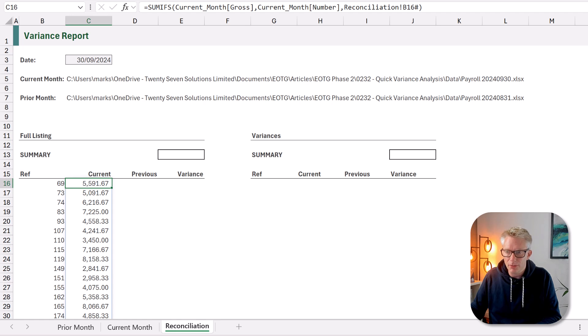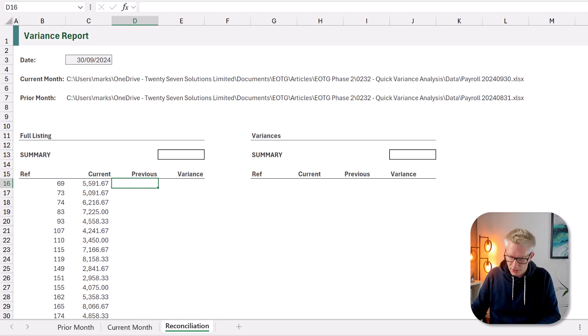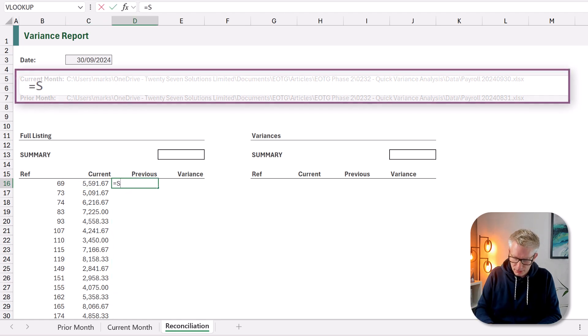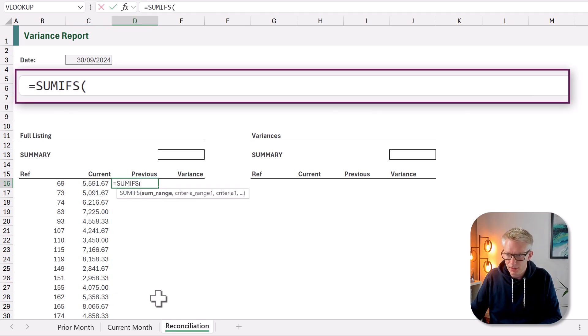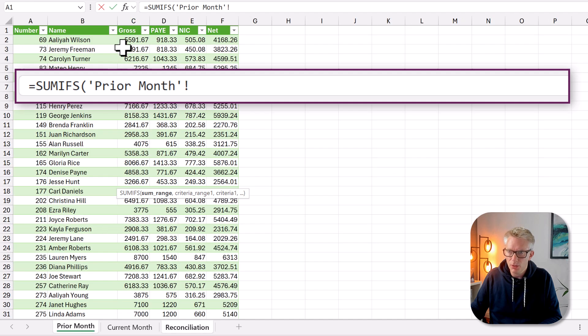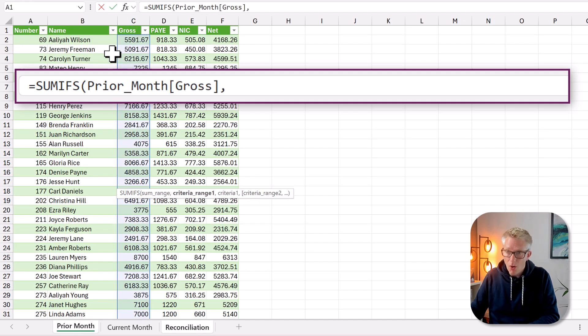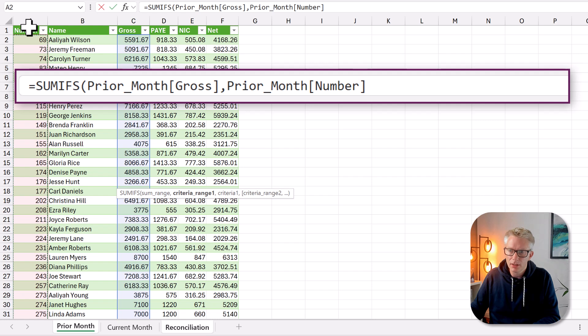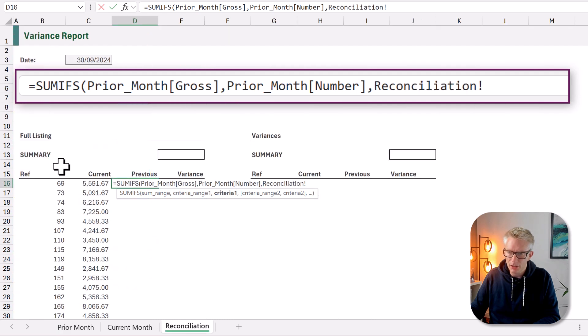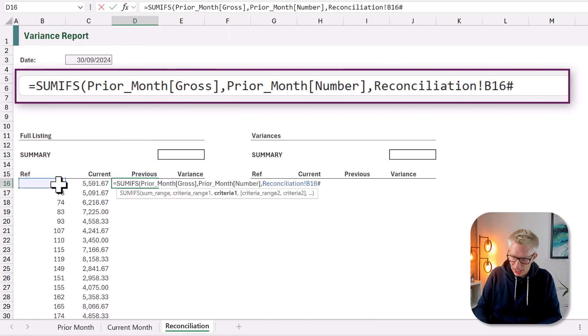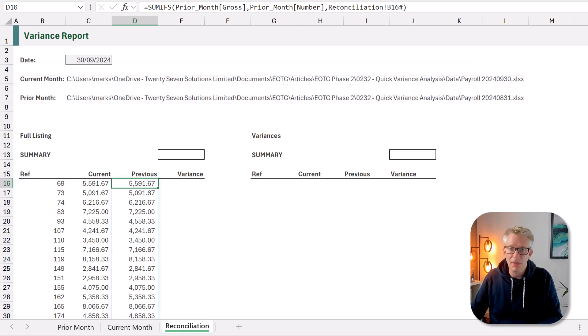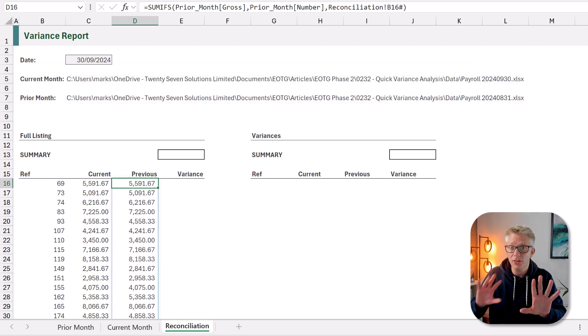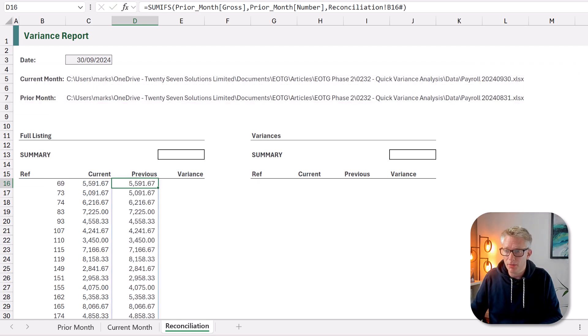Let's do the same for the previous month. Equals SUMIFS open bracket. And from the prior month we want to sum the gross column where the number is equal to the value in B16 hash. We can close that and commit that formula. So we now have our current month and our prior month.